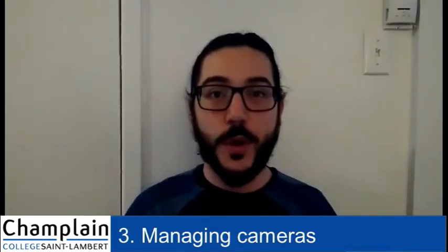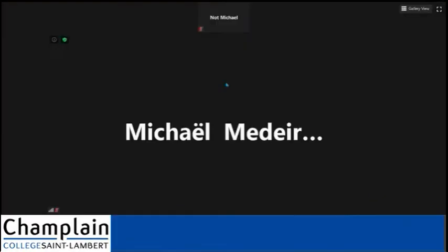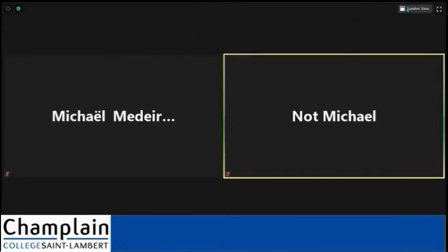Number three: managing cameras. When you're in a Zoom meeting, activate your camera to show you're listening and actually working on the course. You should be wearing clothes you'd wear in a classroom or at work. There's also the option of seeing all cameras at the same time instead of just the current speaker. Activate this so you can see what others are doing and take cues from them — for example, if everyone starts taking notes, you should too.